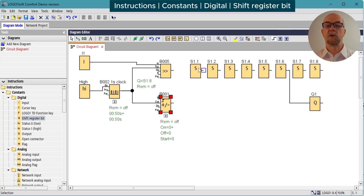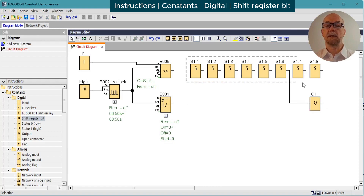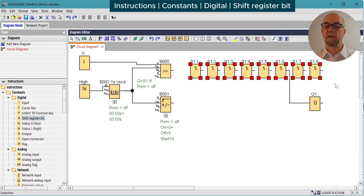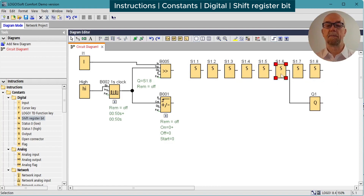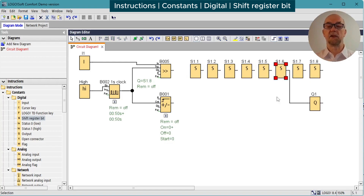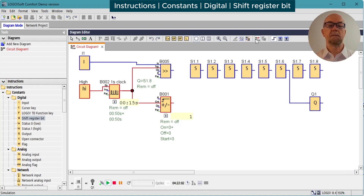I'm showing all eight bits from the shift register for the demonstration, but in practice we'd only need the sixth bit. For a fuller understanding of the shift register function block, see its own video on the link below. We'll now switch on the simulation.